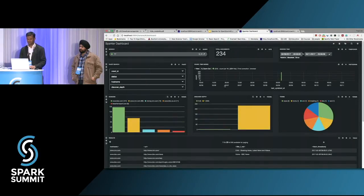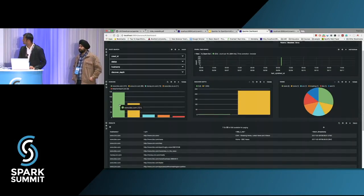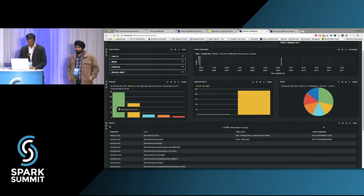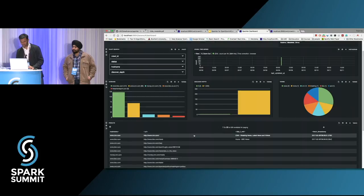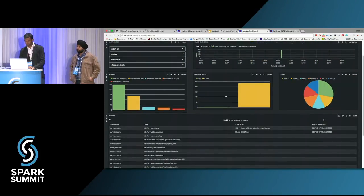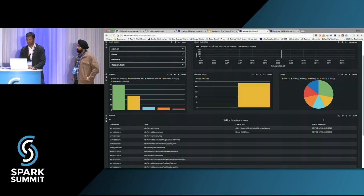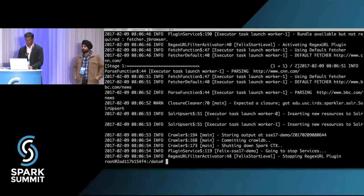Now if you look at our dashboard, we see some URLs from CNN and BBC, and outgoing links like money.cnn.com. Two of them are fetched. We can see at depth zero we have two links — those are the seed URLs provided by the user. At depth one we have 232 URLs discovered.